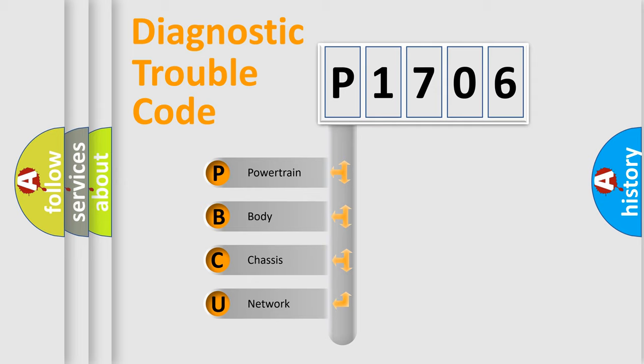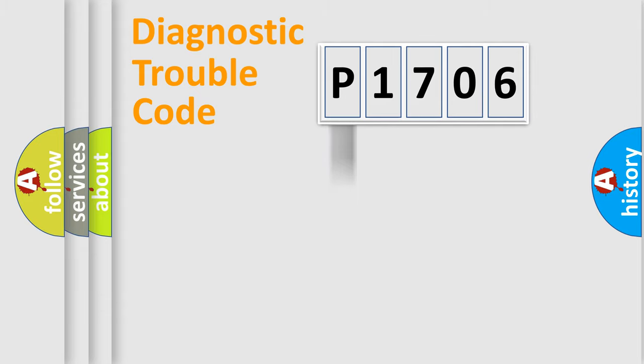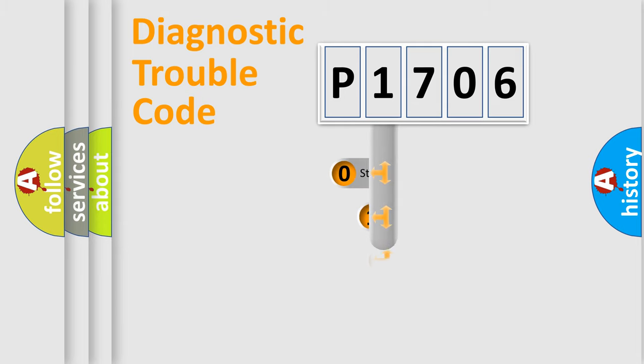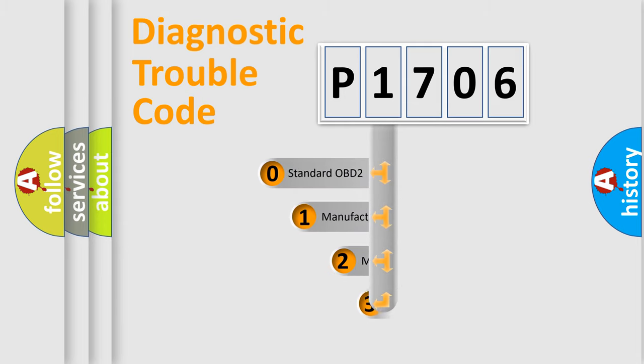We divide the electric system of automobile into four basic units: powertrain, body, chassis, and network. This distribution is defined in the first character code.